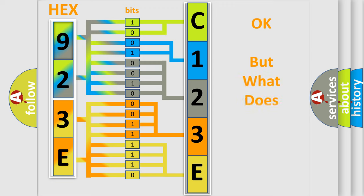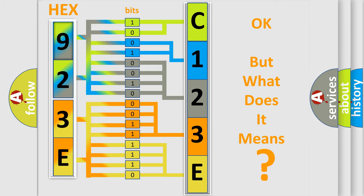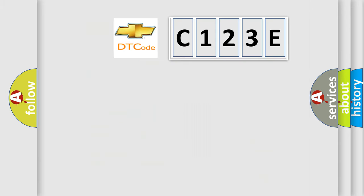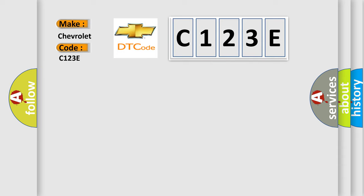We now know how the diagnostic tool translates the received information into a more comprehensible format. The number itself does not make sense if we cannot assign information about what it actually expresses. So, what does the diagnostic trouble code C123E interpret specifically for Chevrolet vehicles?